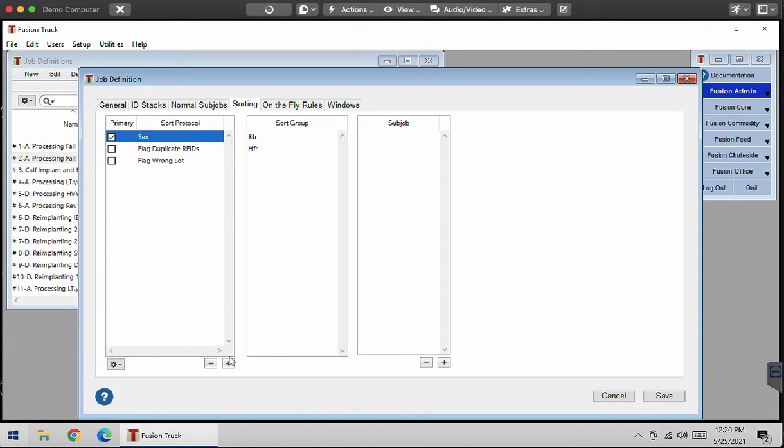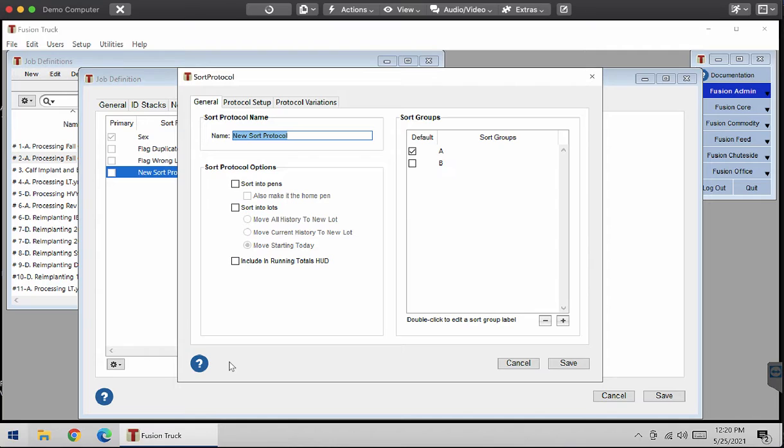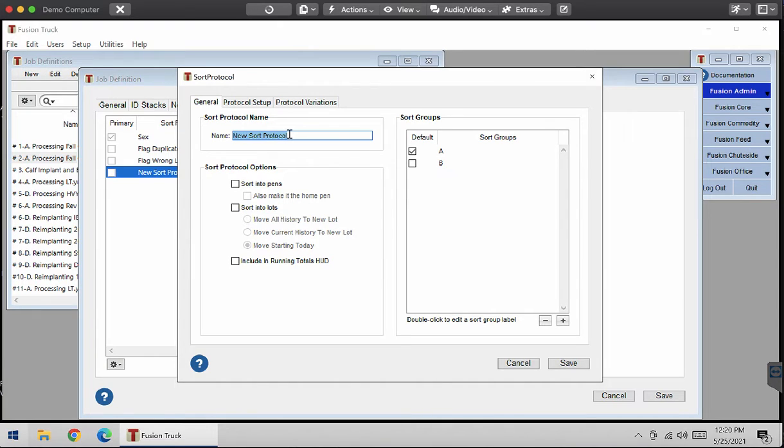I'm going to create a new one with the plus button at the bottom. So I want to make a sorting protocol relating to the weights of this group.